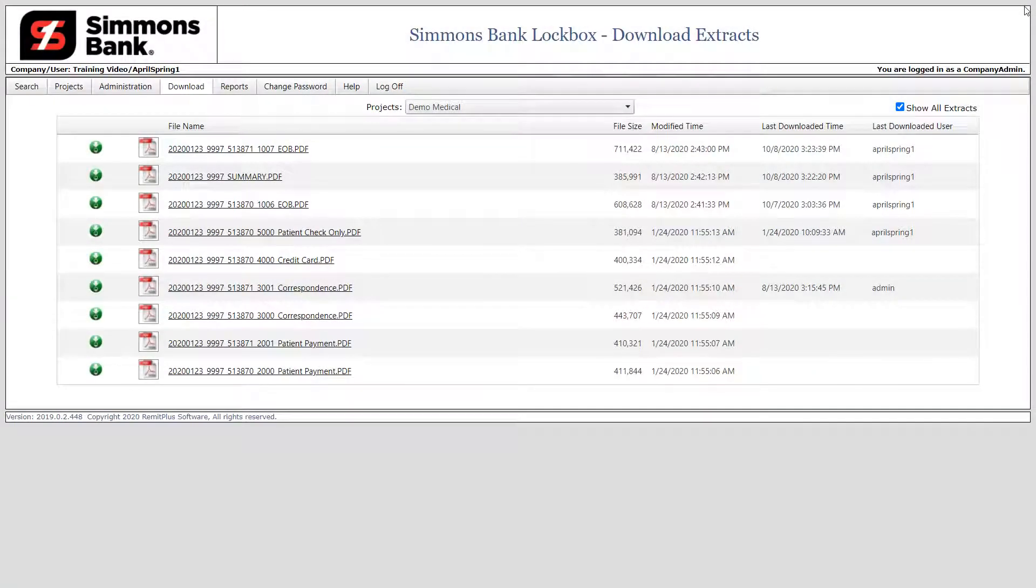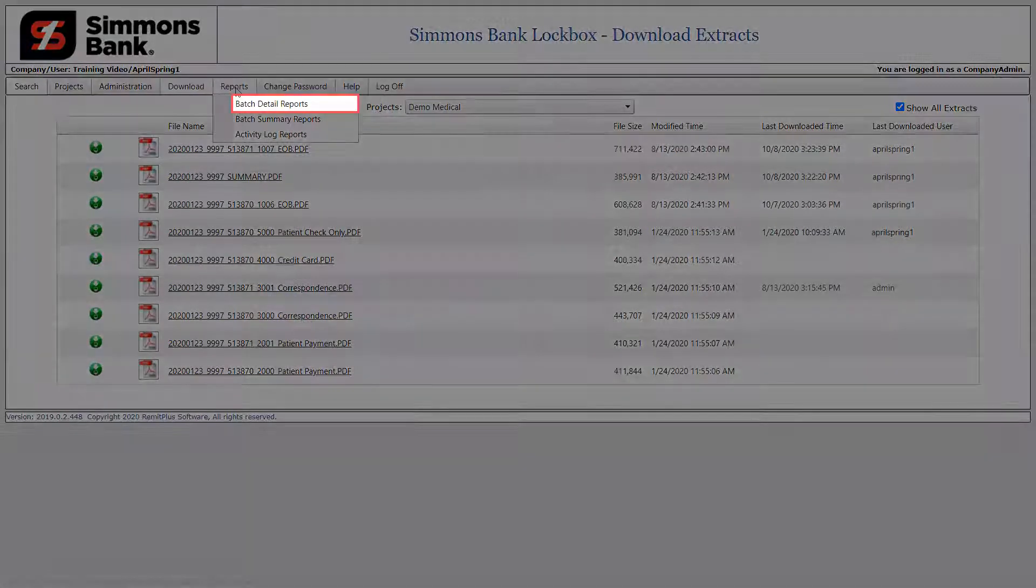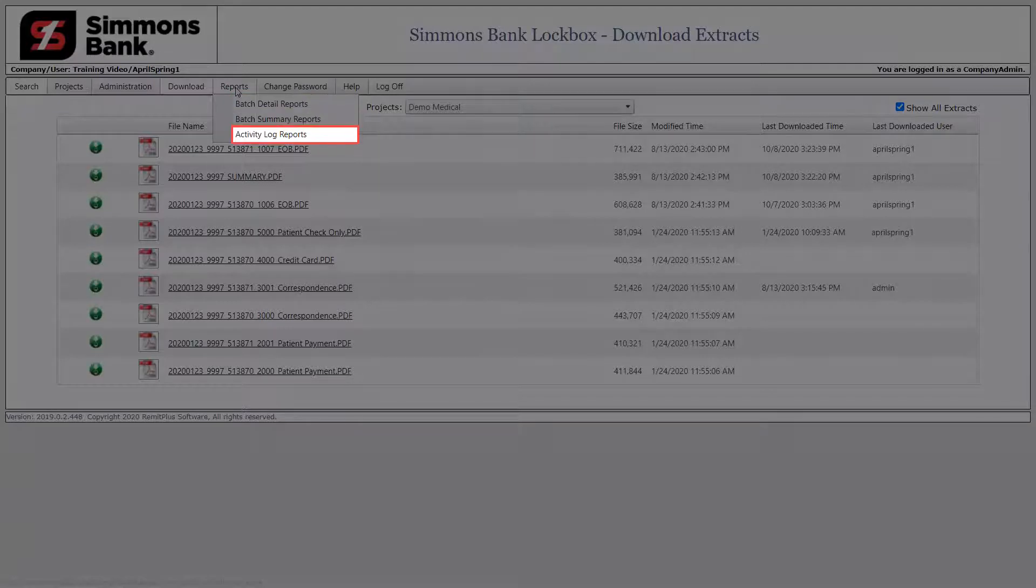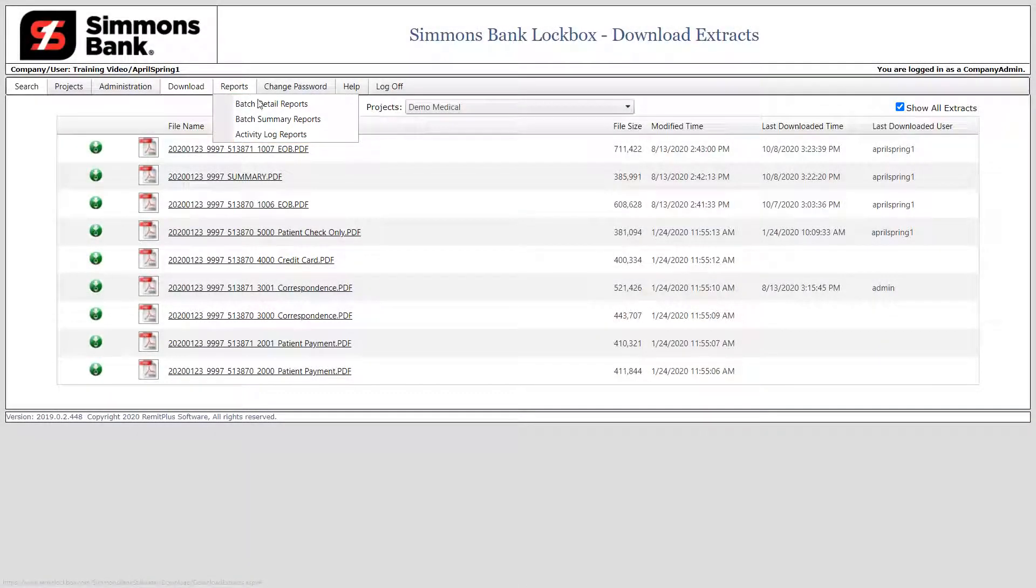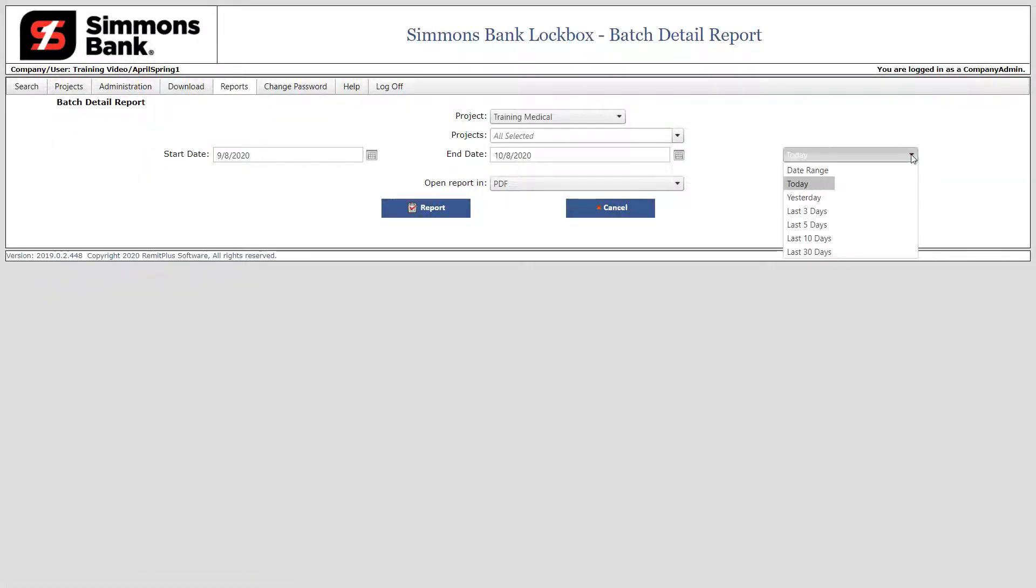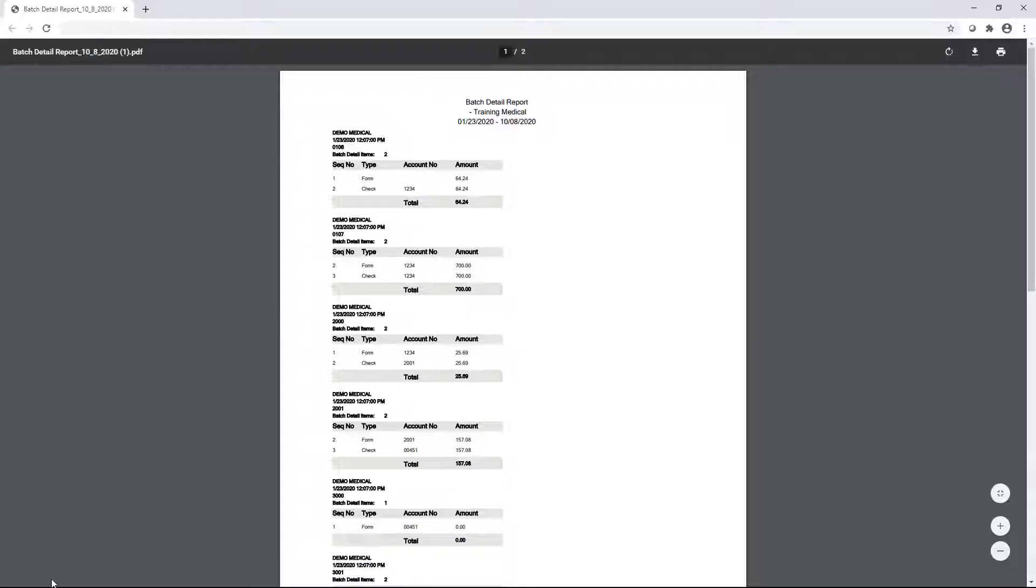First, click the Reports menu. You can choose from Batch Detail Reports, Batch Summary Reports, or Activity Log Reports. Click the Batch Detail Reports menu option. Select a date range or select a defined date. In this example, we will run a report for the last 30 days. Next, click Report. The Batch Detail Report displays.